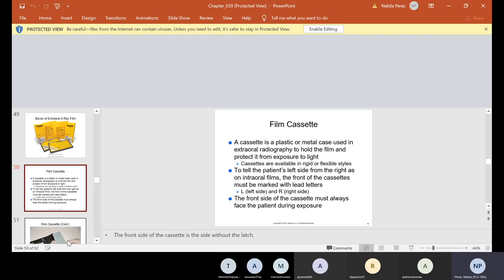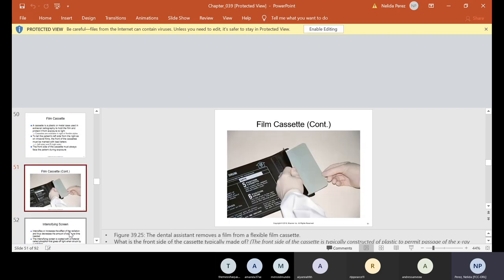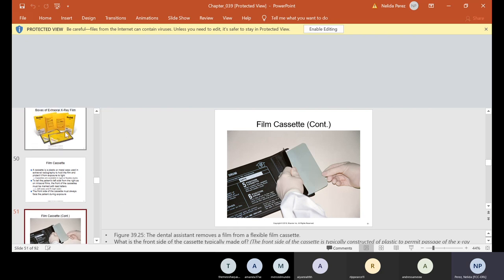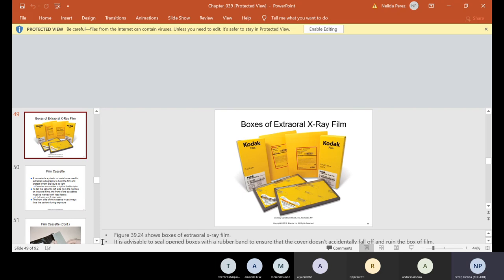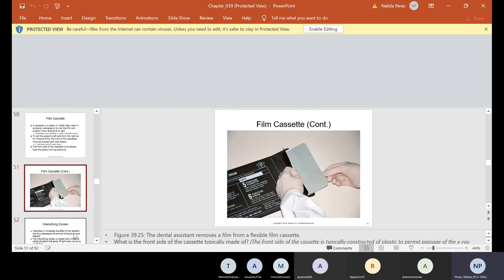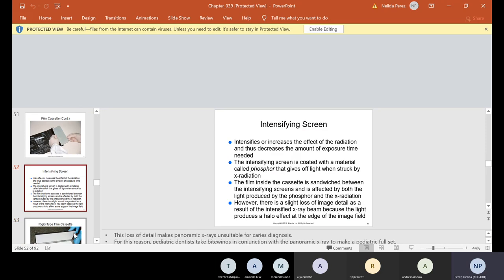The front of the cassette must be marked with letters like L for left and R for right, and must always face the patient during exposure. Cassettes are available in rigid or flexible styles. Inside the cassette are intensifying screens that intensify or increase the effect of radiation, thus decreasing the amount of exposure. The intensifying screen is coated with a material called phosphor that gives off light when struck by x-radiation. The film inside the cassette is sandwiched between the intensifying screens, affected by both the light produced by the phosphor and the x-radiation.